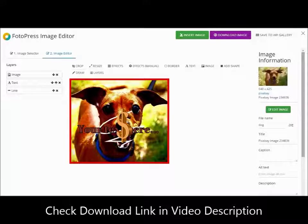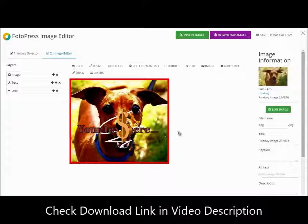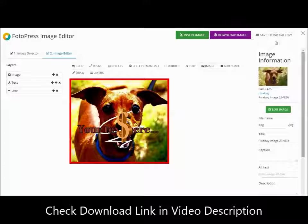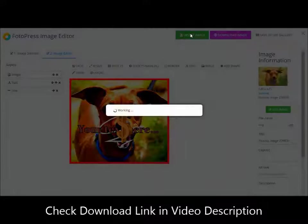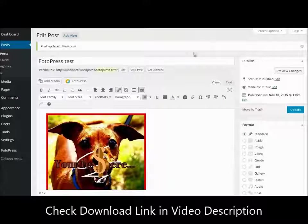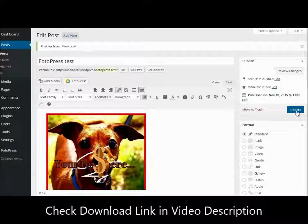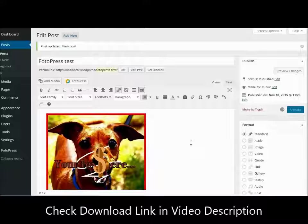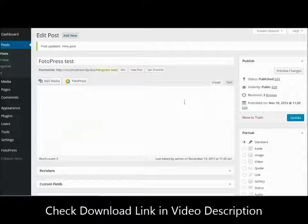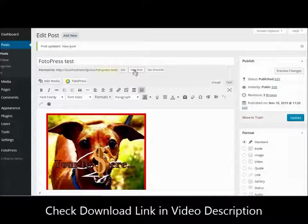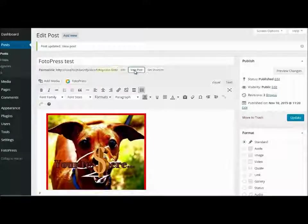This is something that has never been done before and is missing from every WordPress site on the planet. Imagine never having to open your image editor to enhance or tweak your image. Now you could just upload it to your site and do it right there in seconds.